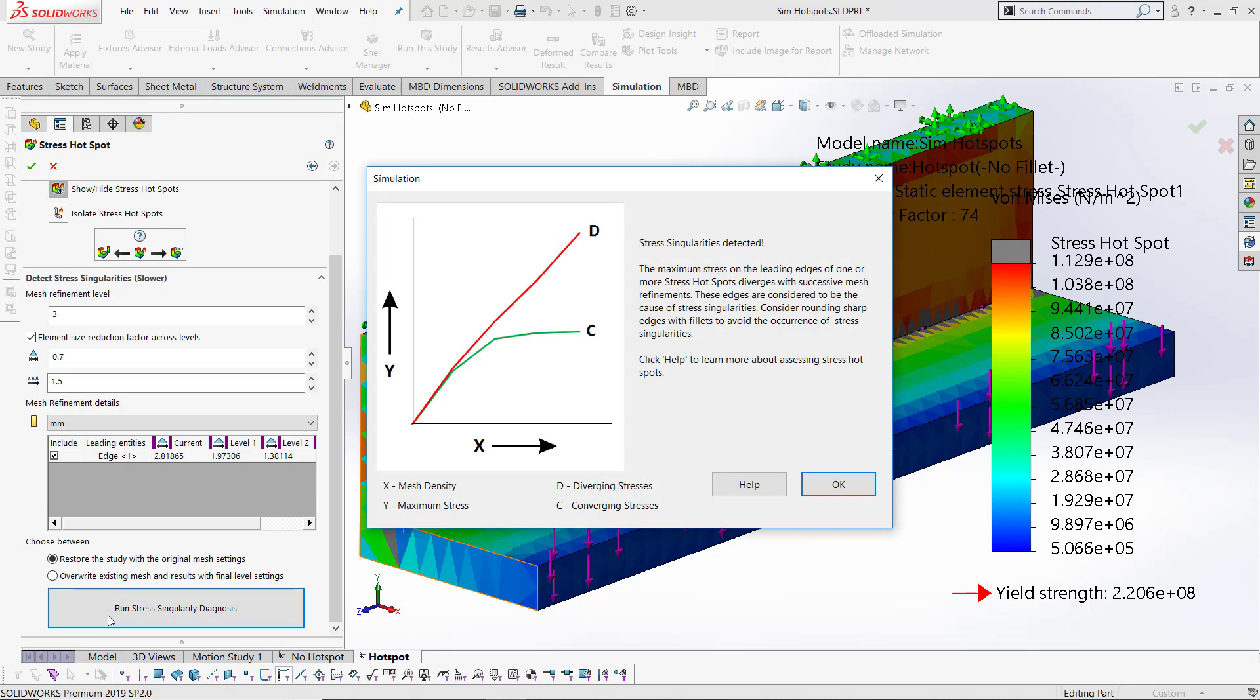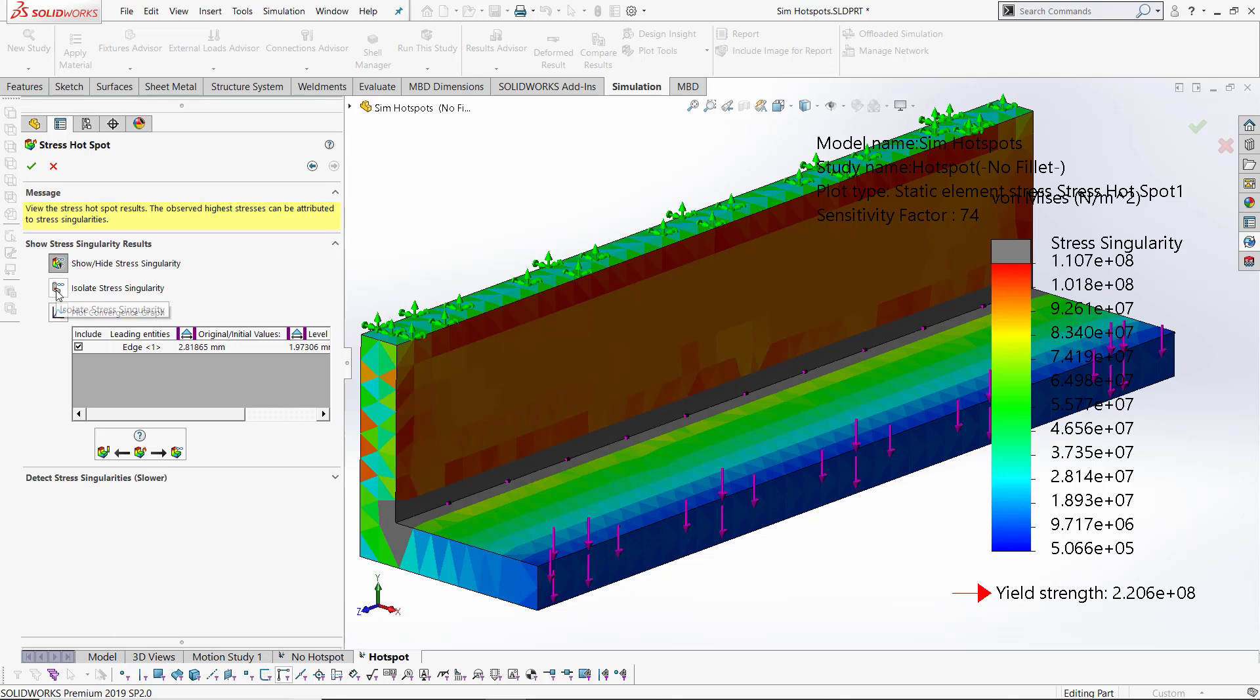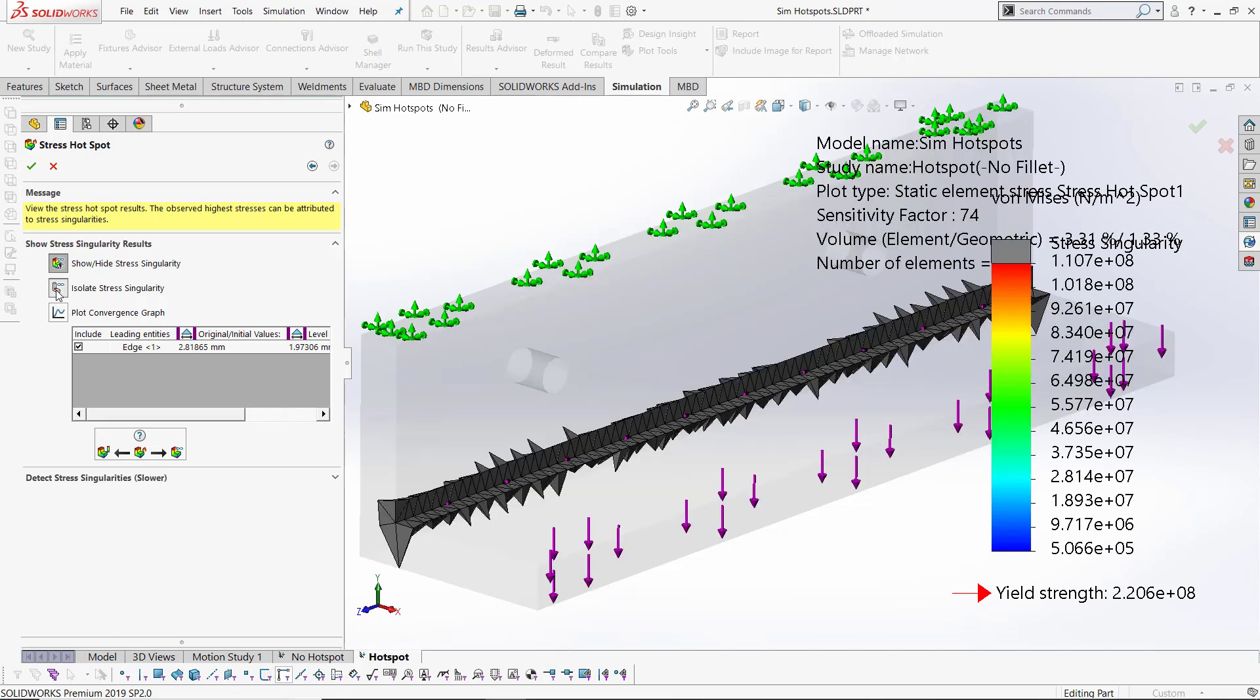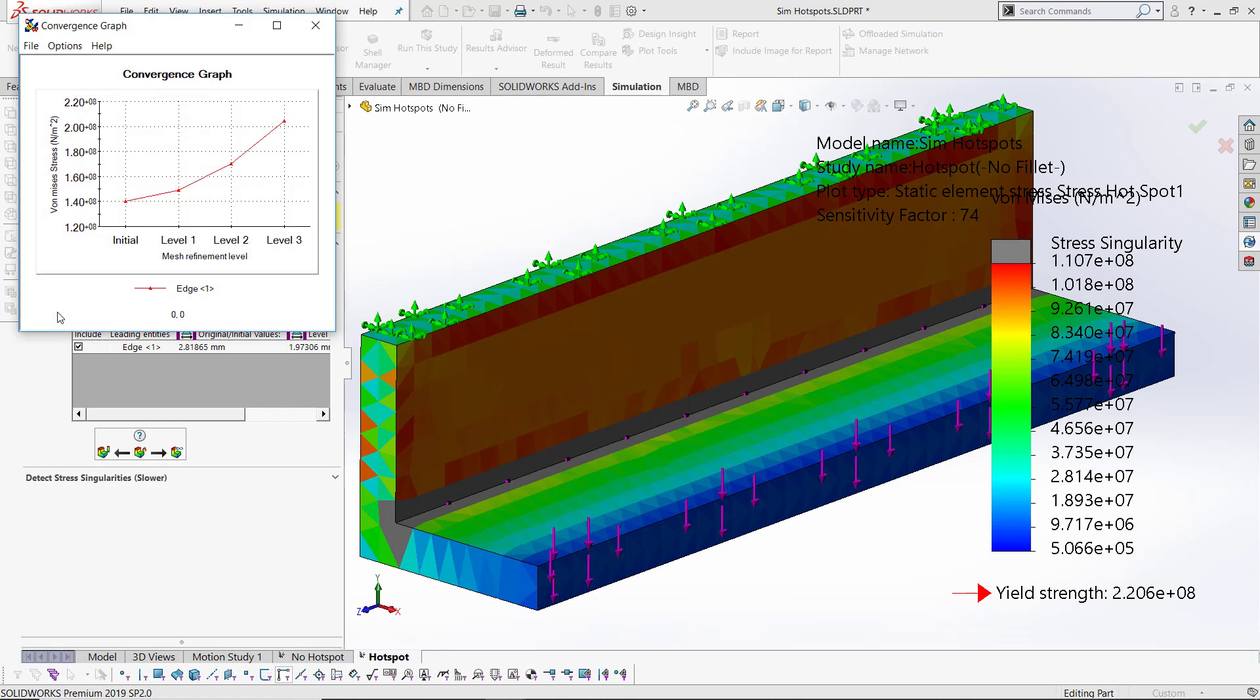Once it's completed, it tells me that there is a singularity in this example. It gives me a few suggestions for how to fix it, and then lets me analyze it a little further. I can isolate and see exactly which elements would be involved, and I can see a convergence plot to see how the stresses are increasing with mesh refinement.